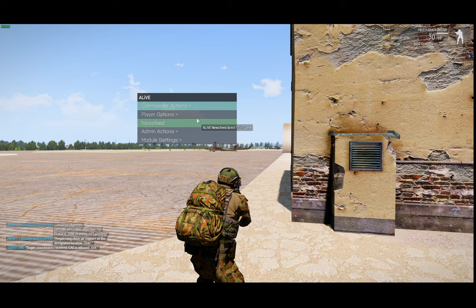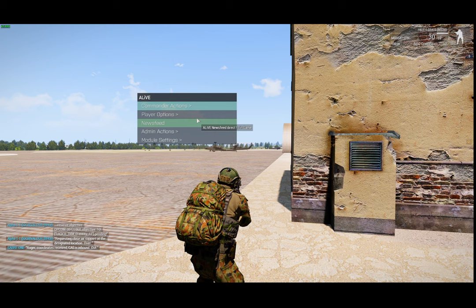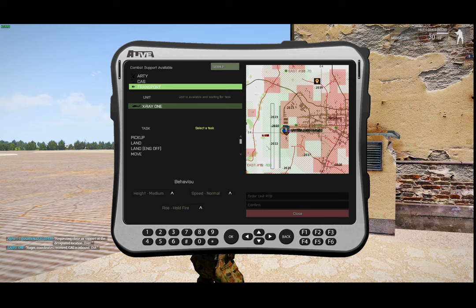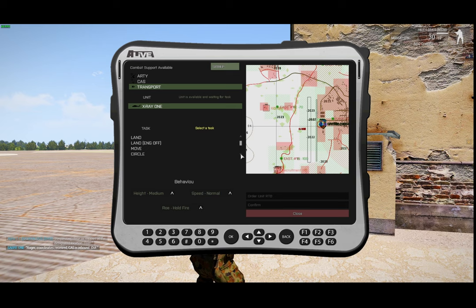Likewise with the transport aircraft, I can go to combat support, transport, and I can get it to land wherever I want - to pick up, land, land with the engine off, move, circle, insertion, sling load, unhook, etc.